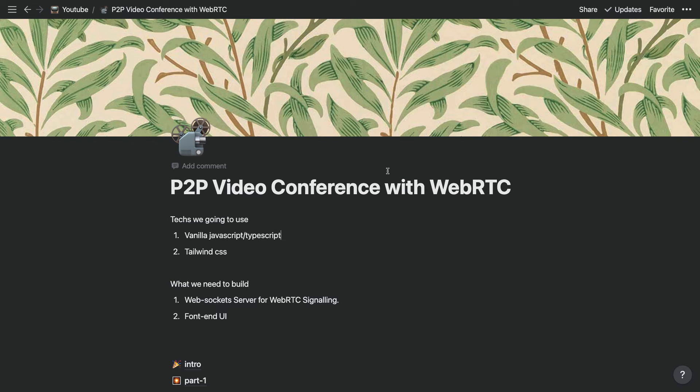Hello everyone, welcome back to my channel. I'm excited to announce we are going to do a brand new series on how to build a P2P video conference with WebRTC. Before I show you the demo about what we're going to build, here are the technologies we are going to use.